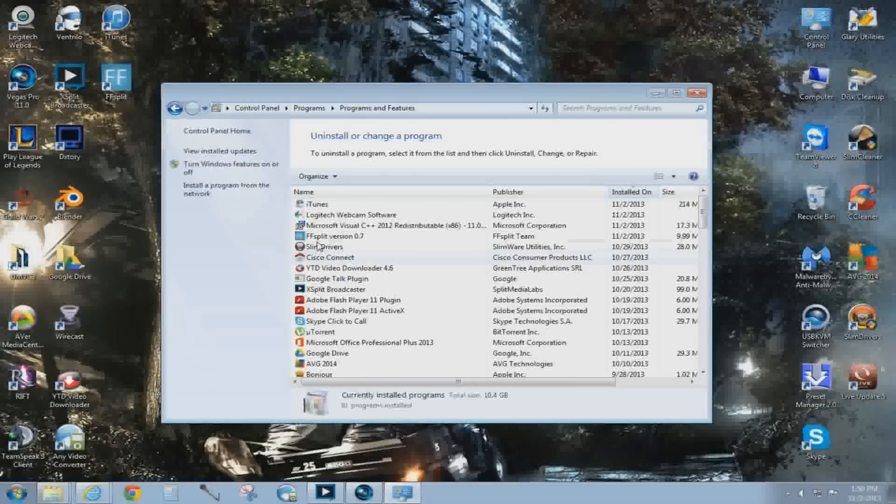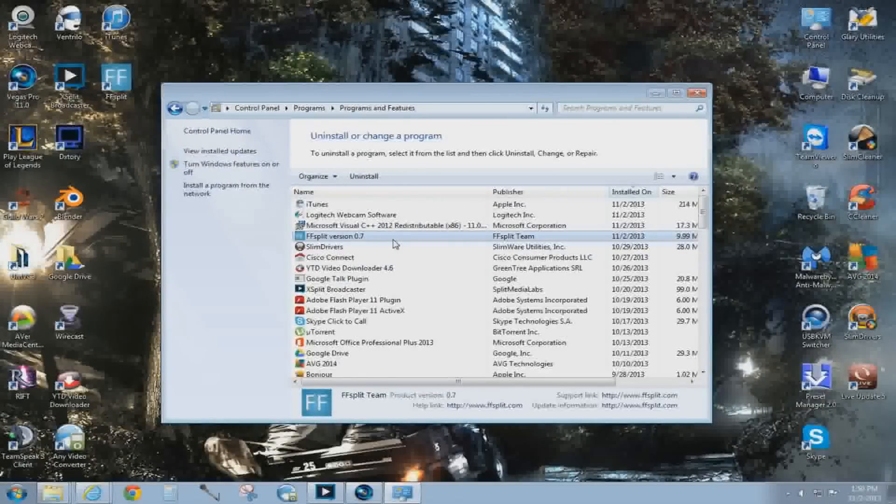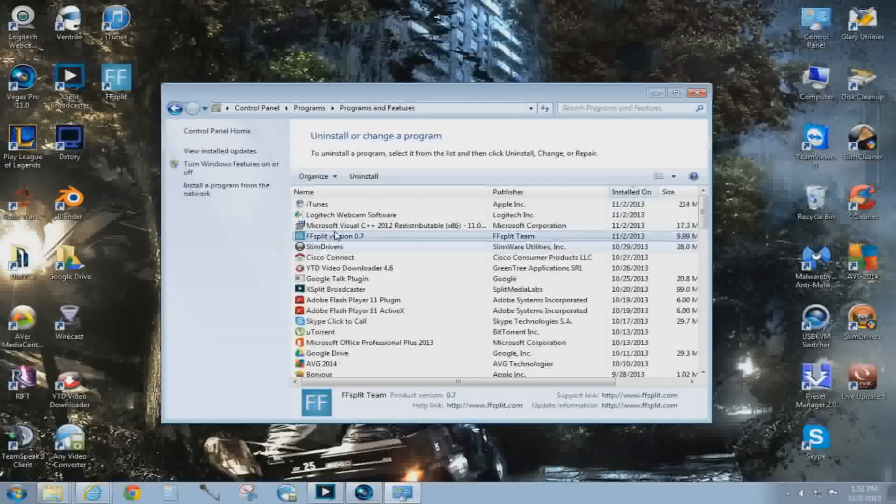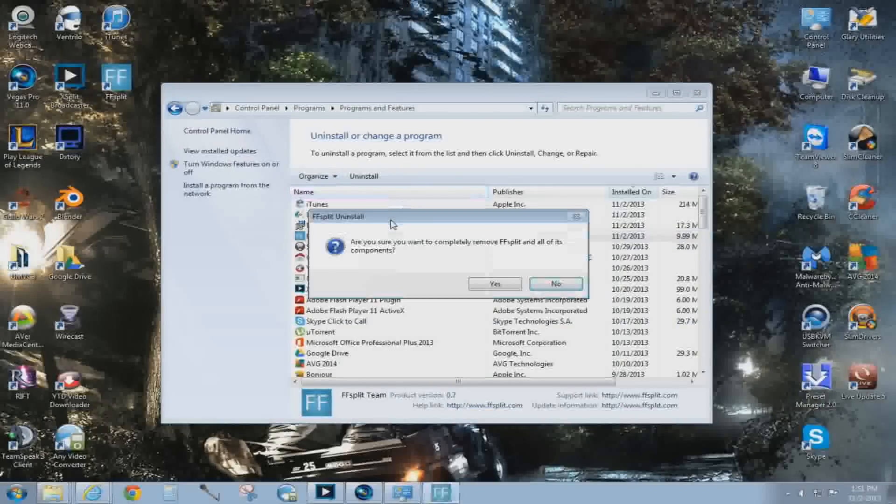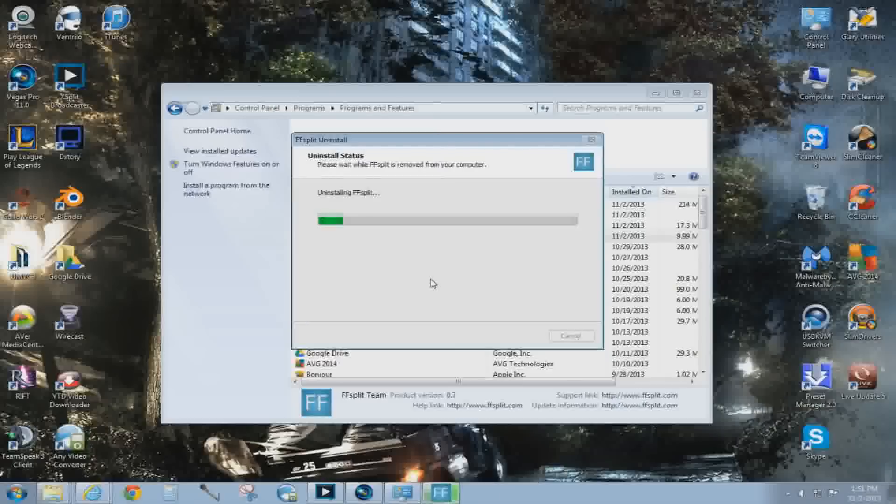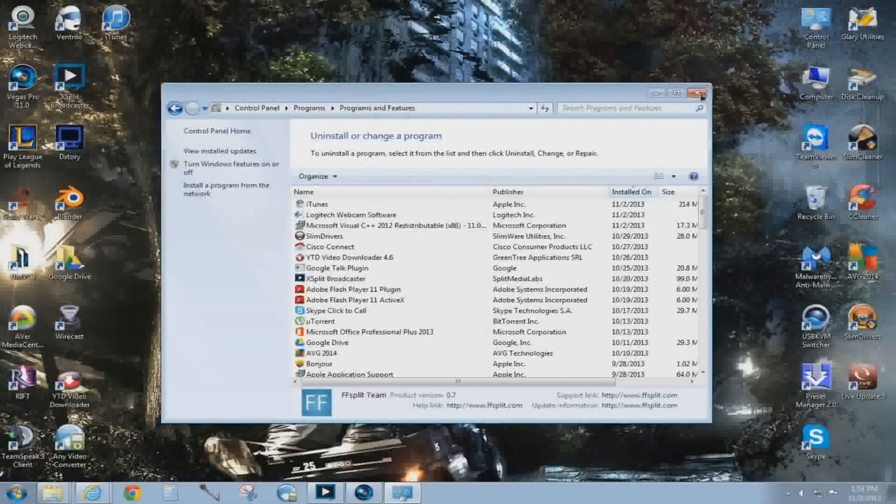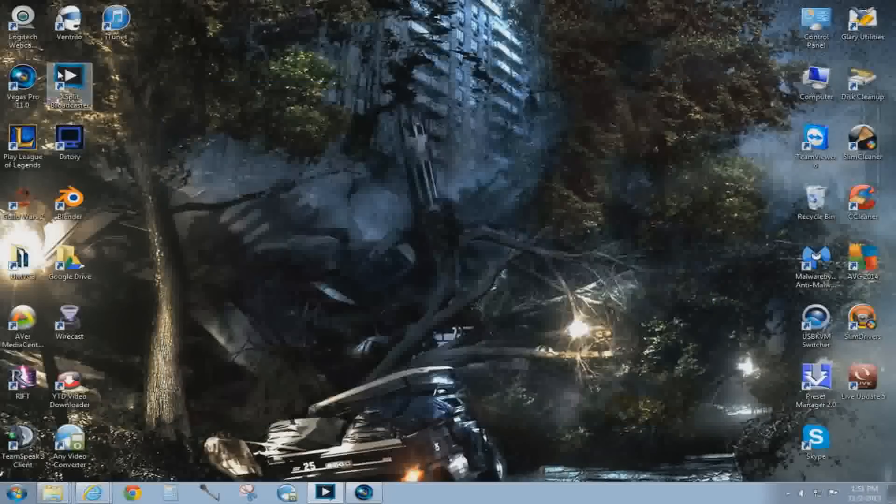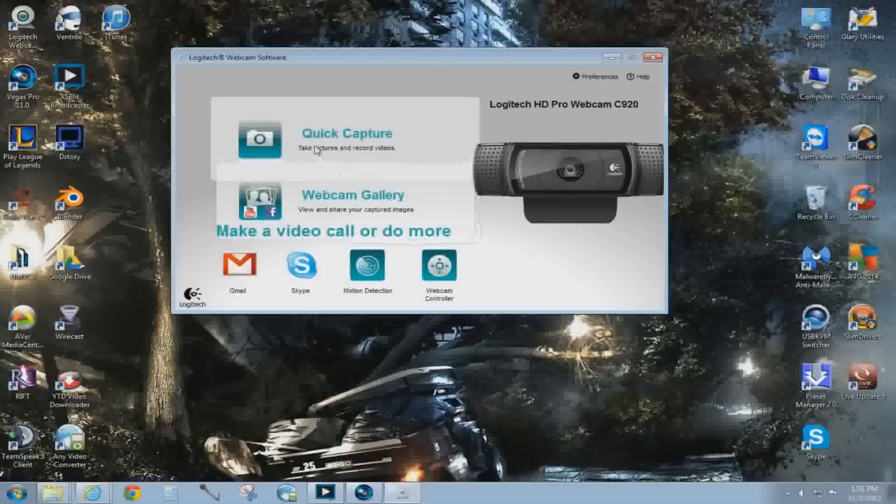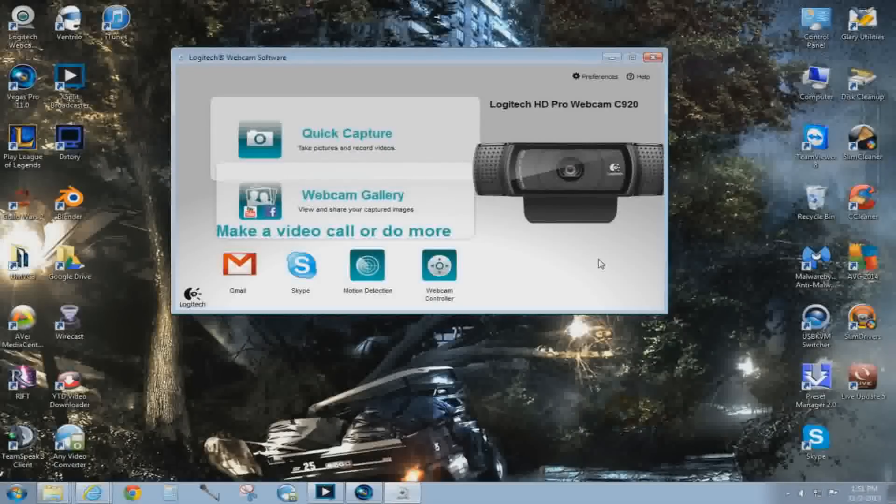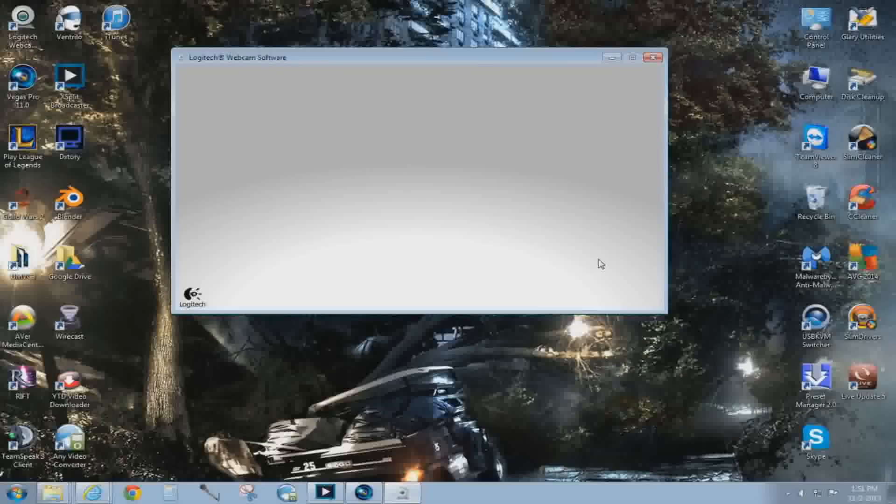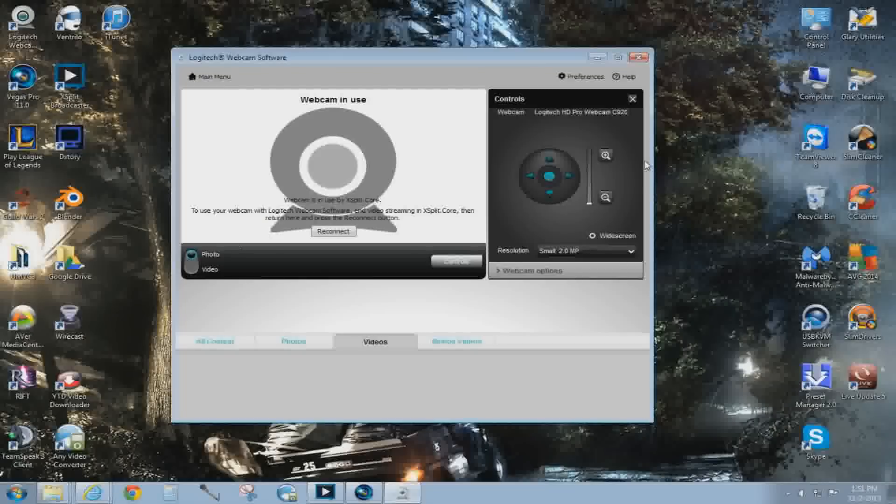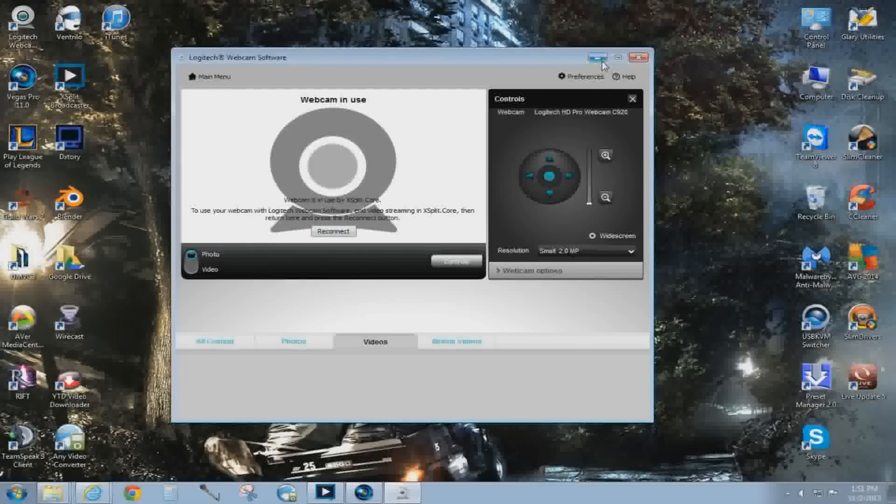to uninstall a program and uninstall FFsplit or Xsplit, whichever one you want. For me it was FFsplit. So go ahead, uninstall it, boom, it's finished. And then now when I go to quick cam, it should work. Yeah, there you go. It's working now. But obviously I'm using my Xsplit to record.